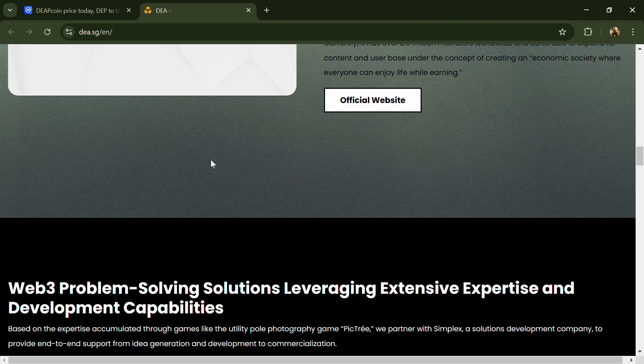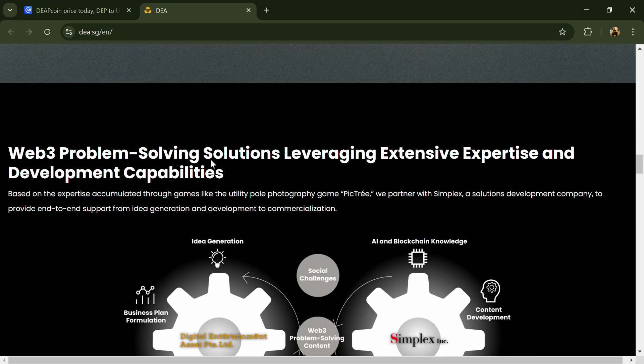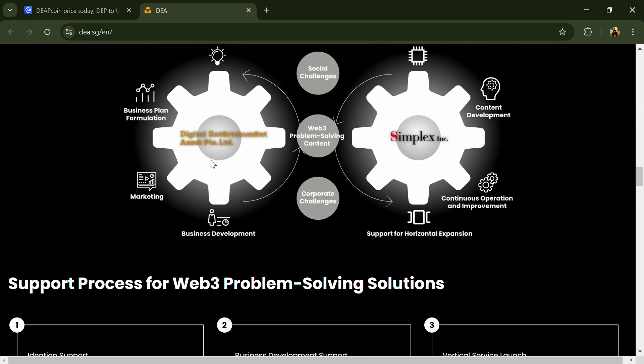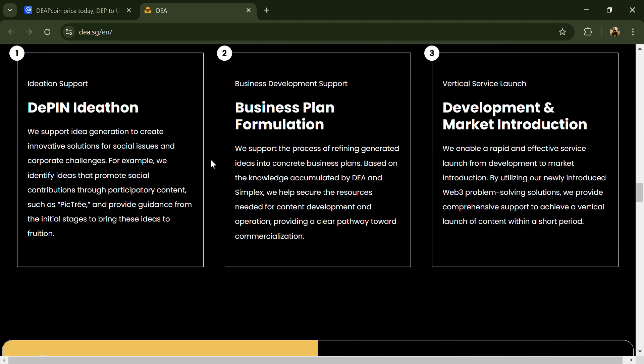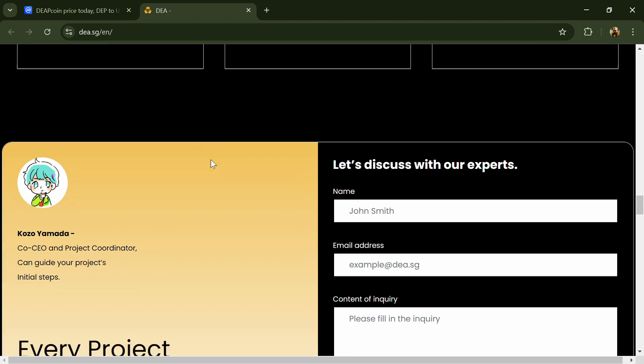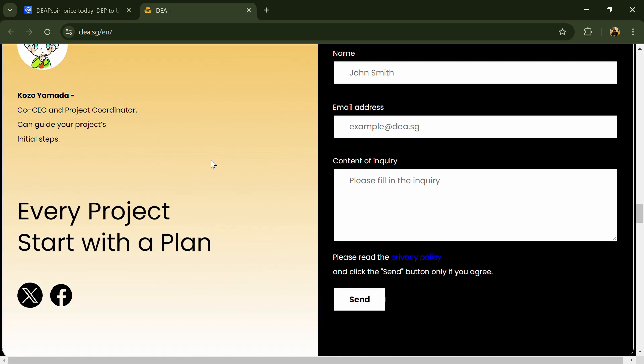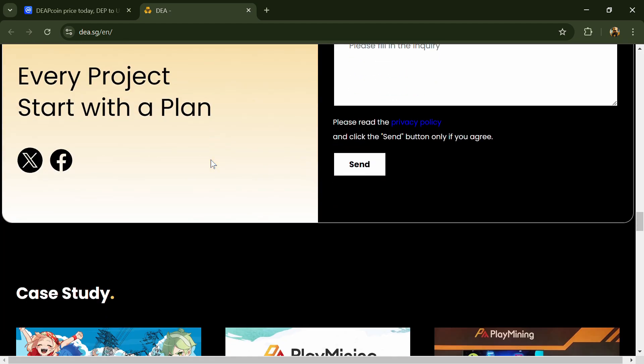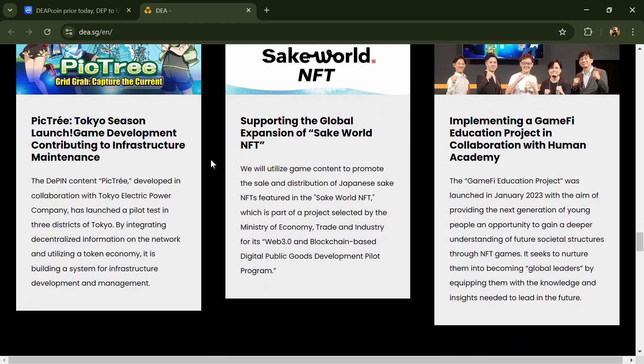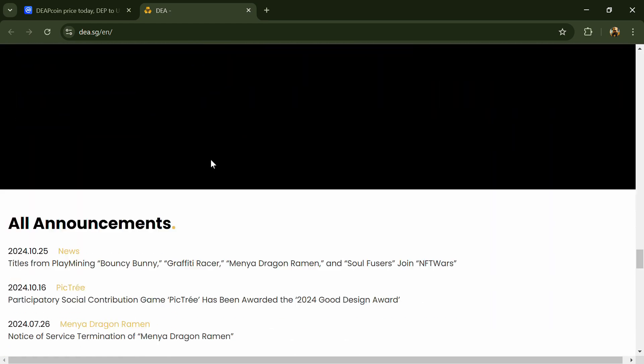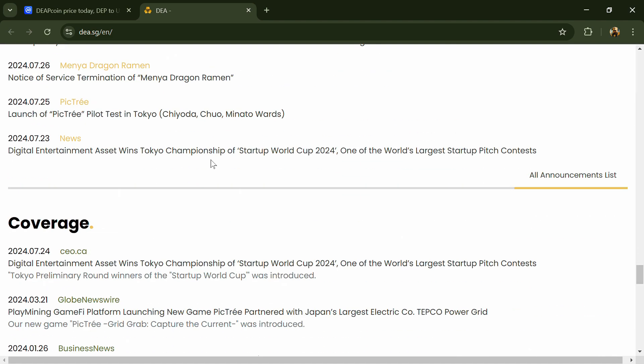According to the whitepaper, the DEA project is a blockchain-based NFT DeFi platform featuring NFTs, games, and various other forms of entertainment.